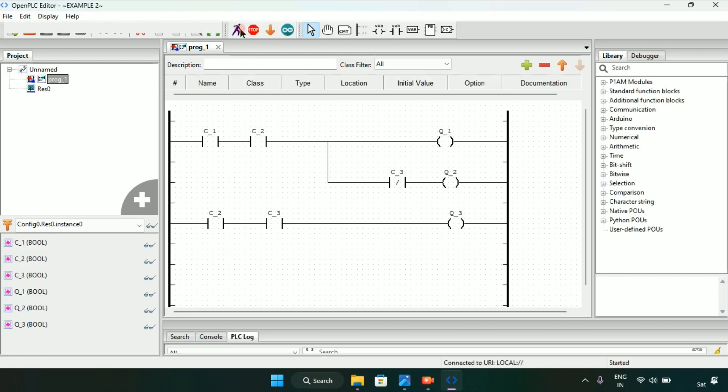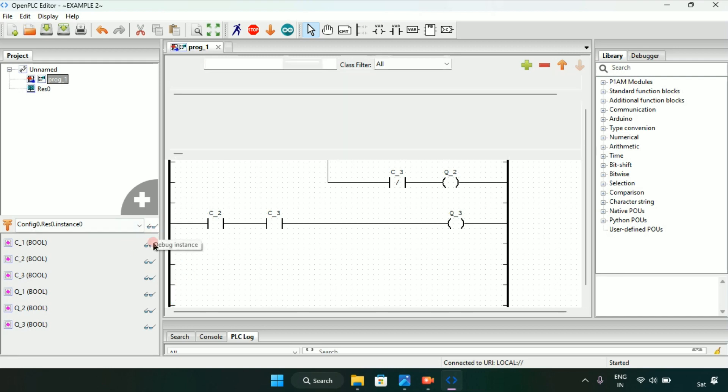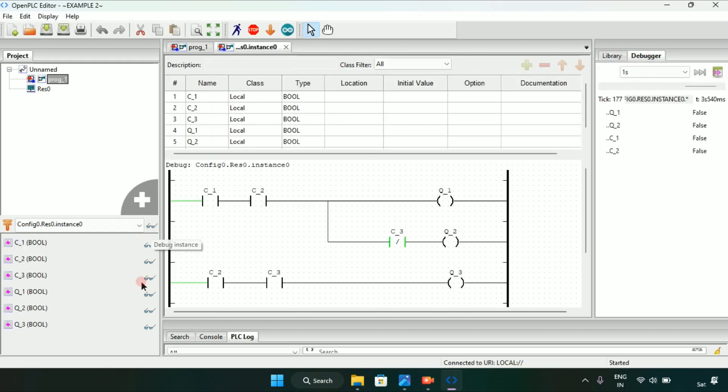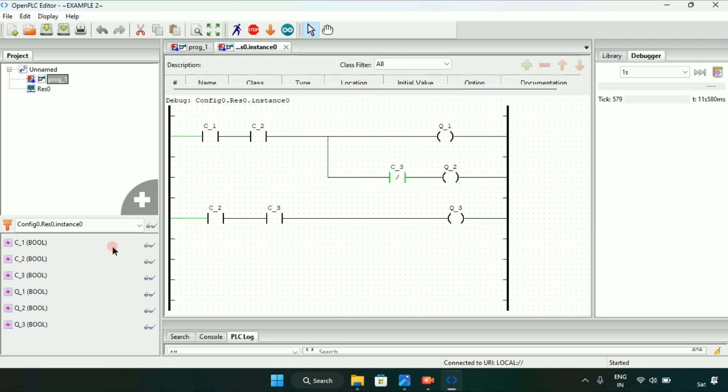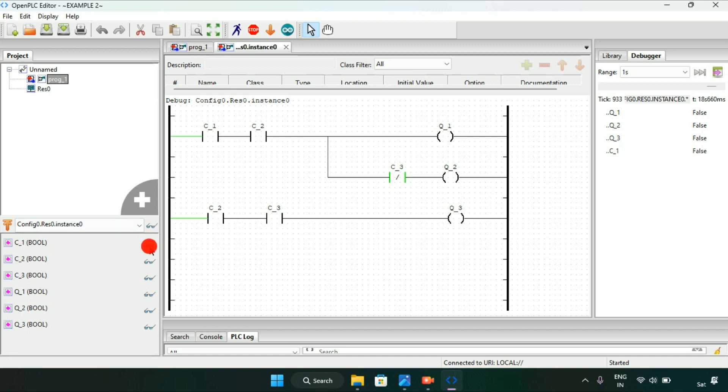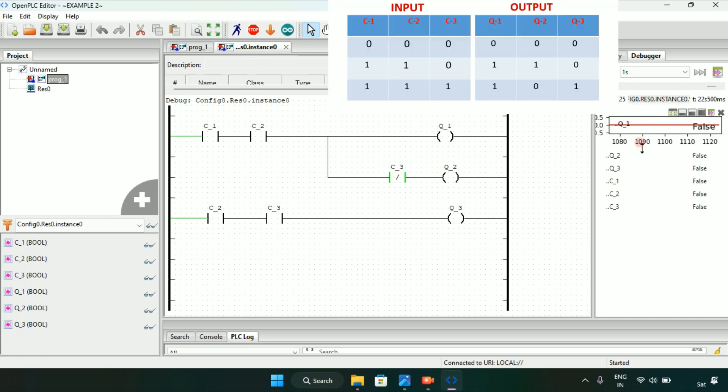Simulation is completed and let me show you the coils and the contacts on the right side. These are our three coils and now I will add the three contacts.